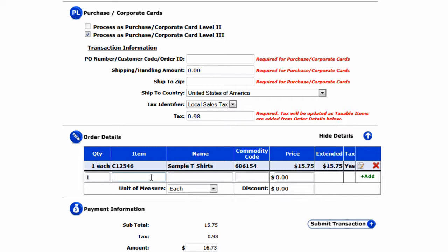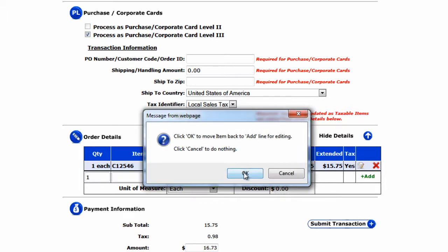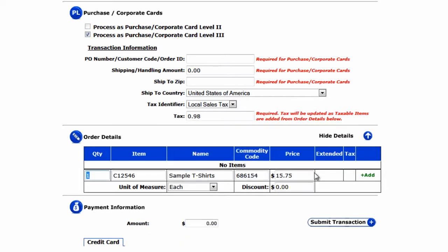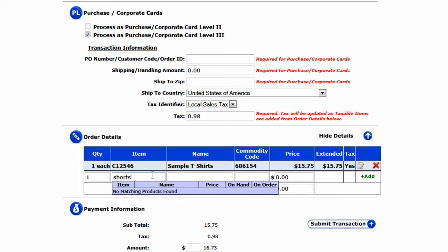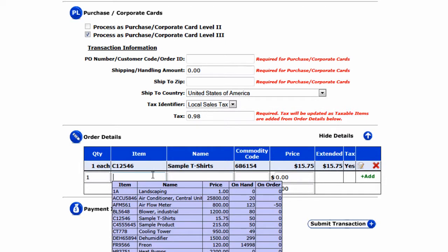You can also manually edit this information by clicking the edit icon if anything needs to get corrected or changed. For the shorts, if we perform a search under either item or name, we find there are no matching items, so we have to manually enter this information on the fly.